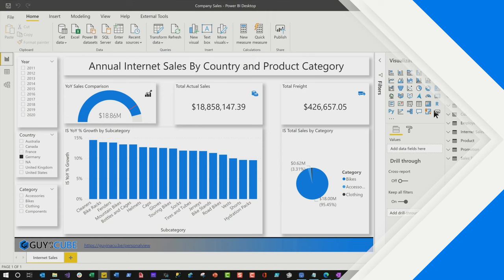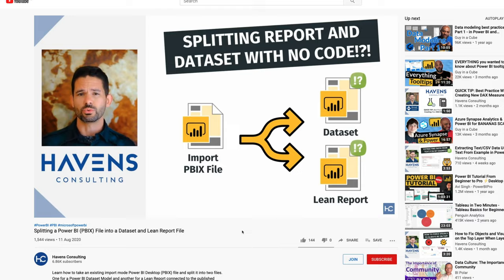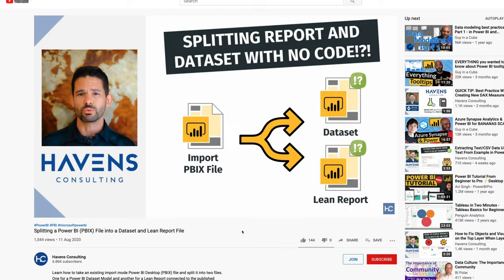And you may be thinking, Patrick, how do I separate them? So instead of all this talking, let me give you a couple of pointers and show you how to do this. Let's head over to my laptop. If you go out to Reed Haven's consultant YouTube channel, Reed has a video where he explains how to split the report and the data model — how you divide that one single PBIX file into two, one for the data set and one for a nice lean report, and no code is required.